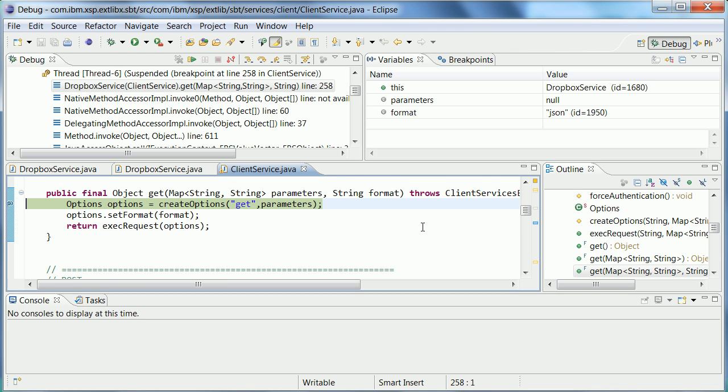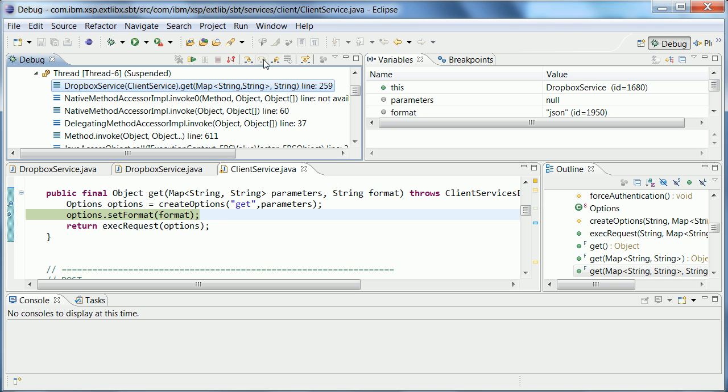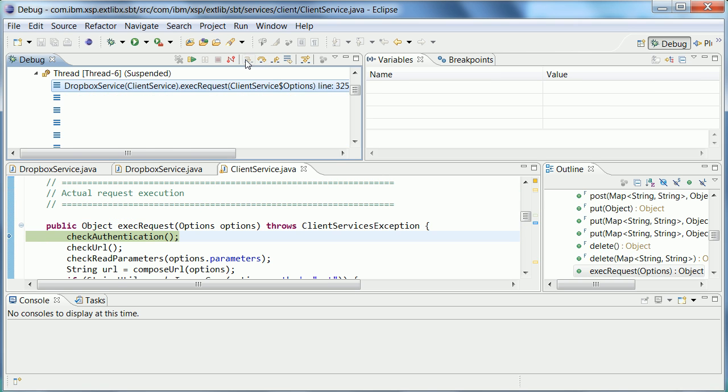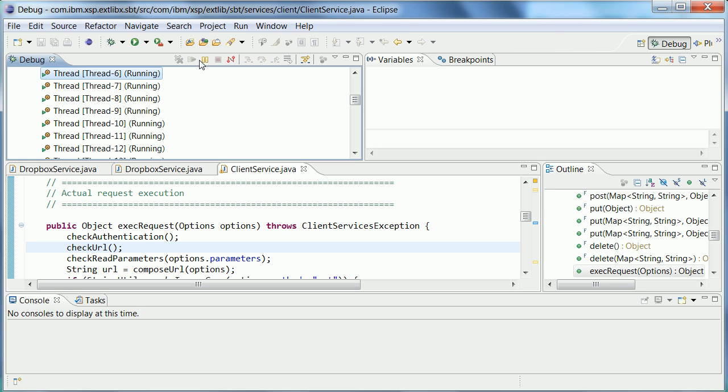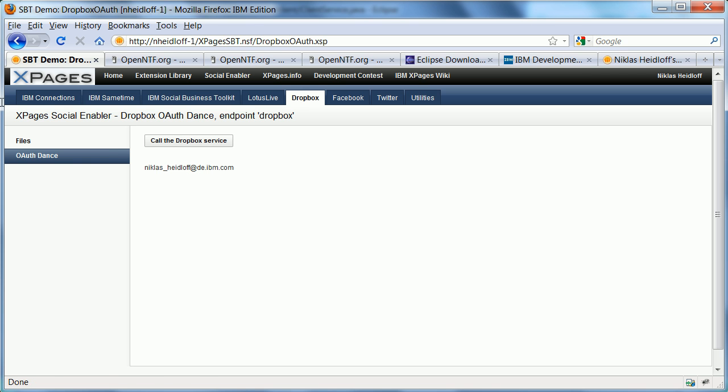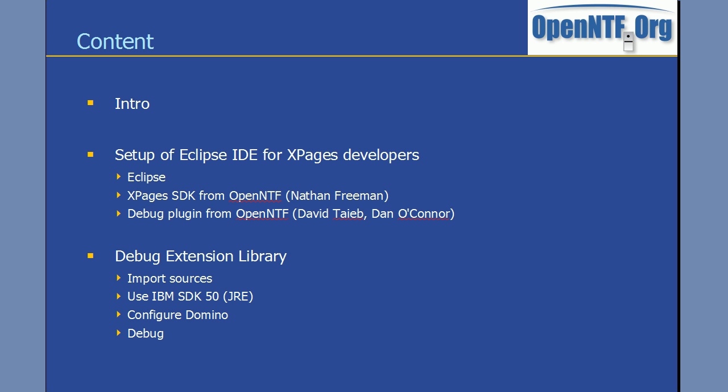And now it brings me back into my Eclipse IDE. And right here, I'm in my get method, where I set the debug point. So now I can use the Java debugger here and navigate through it and check whatever I want. So this case, I just say continue. And when I go back, I can actually see my username in Dropbox right here. So that's pretty much it.